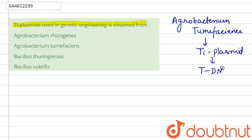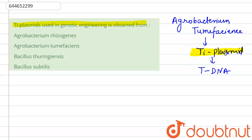This Ti plasmid is used to transfer T-DNA into the host cell, which causes tumor inside the plant. We can exploit this Ti plasmid capability in the genetic engineering process to transfer the desired DNA segment carrying the gene of interest into the selected organism's genome.